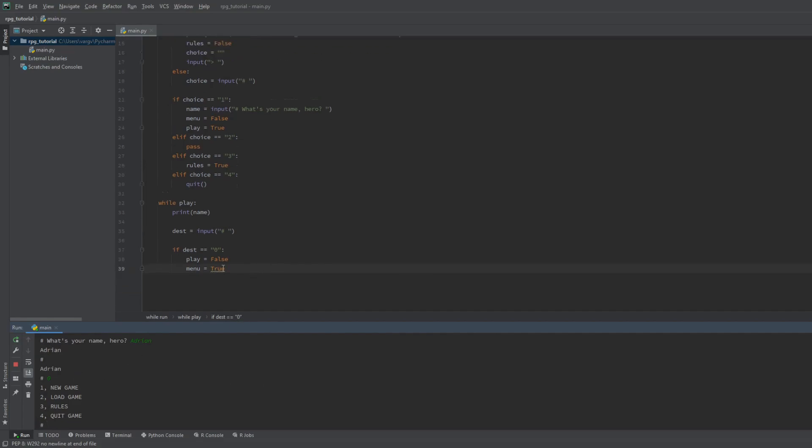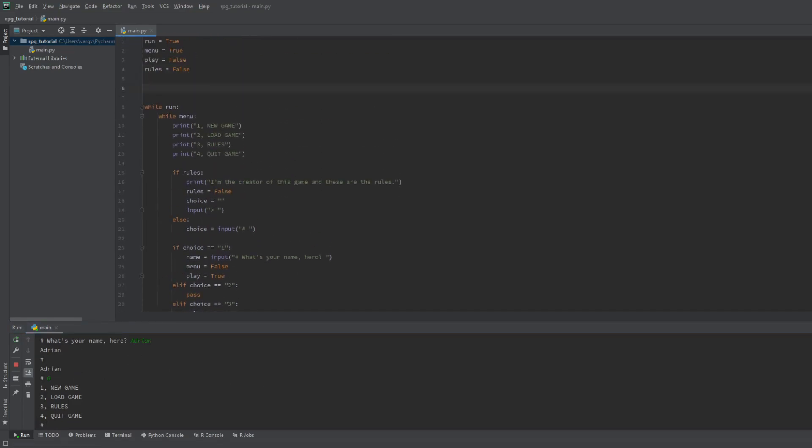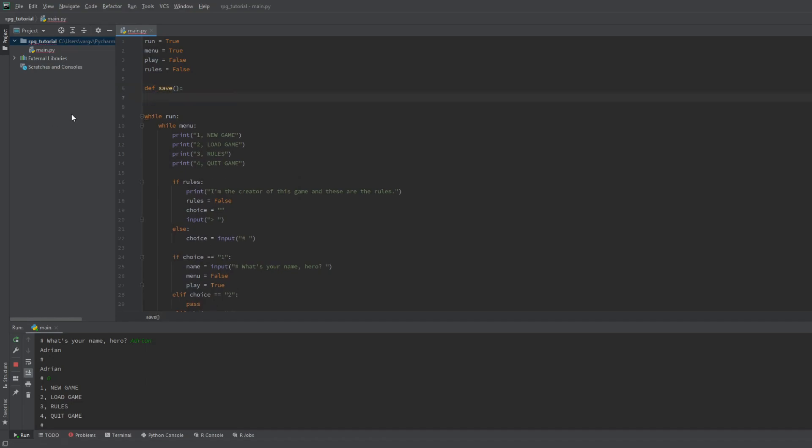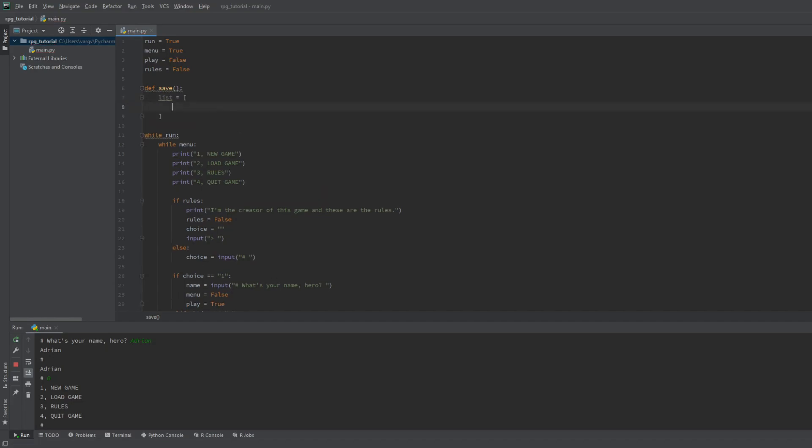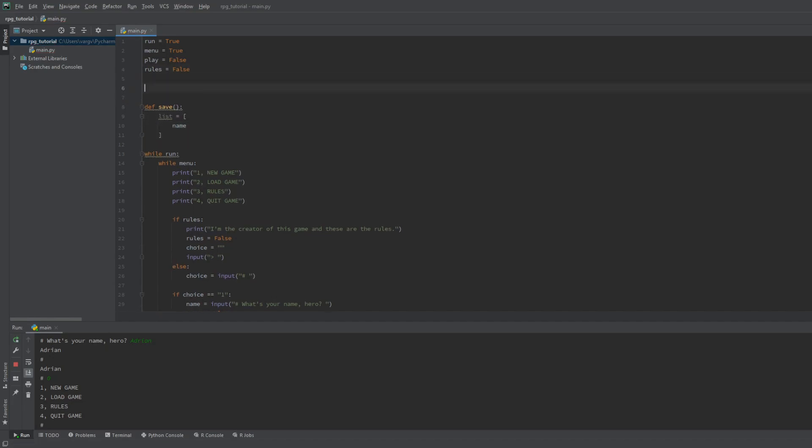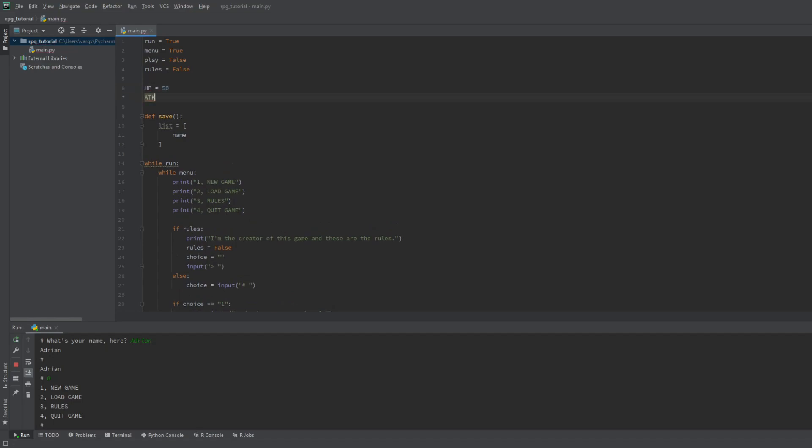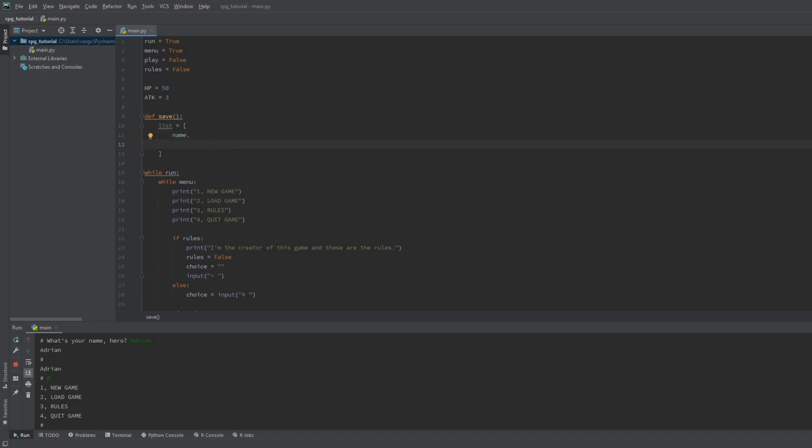Now let's make the saving. For this we will make a save function without arguments. In this function we will create a list that will contain the stats of the player. For the sake of demonstration let's make some more stats like health points and damage. We'll cover the rest in the next video. We can include these ones in the list as well.